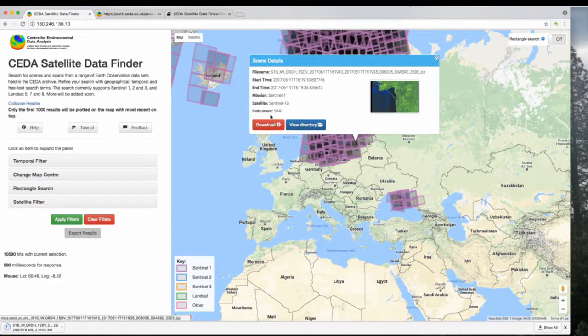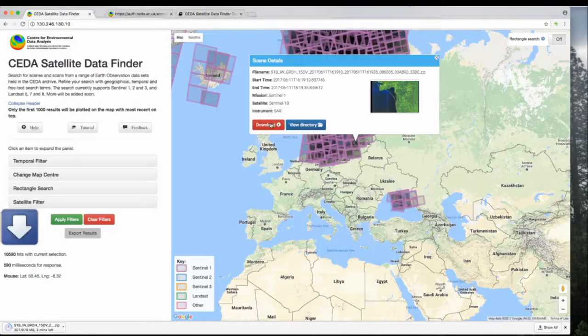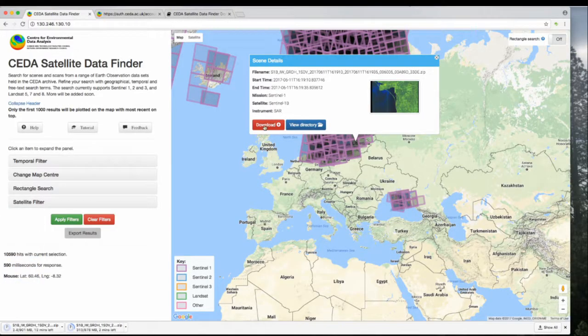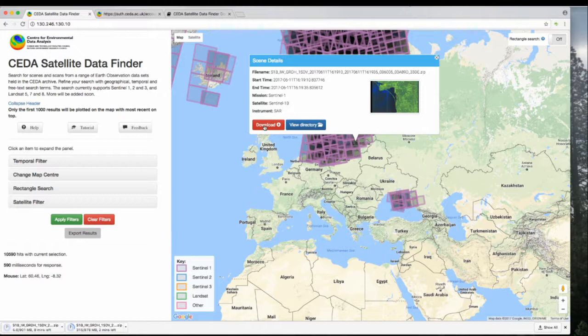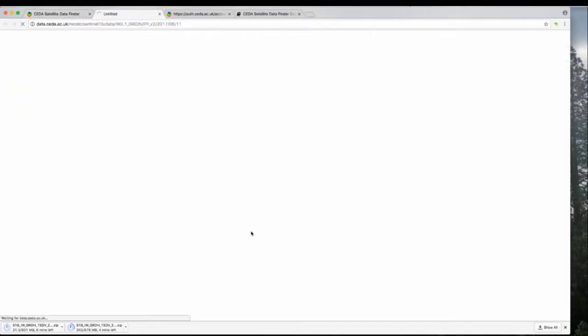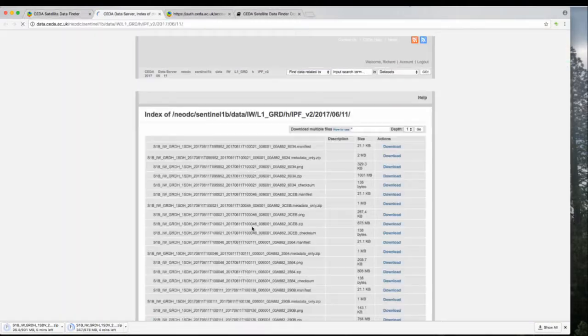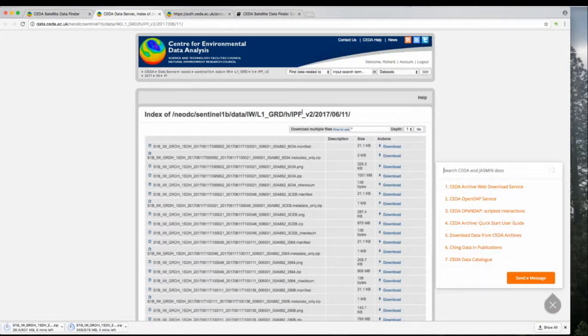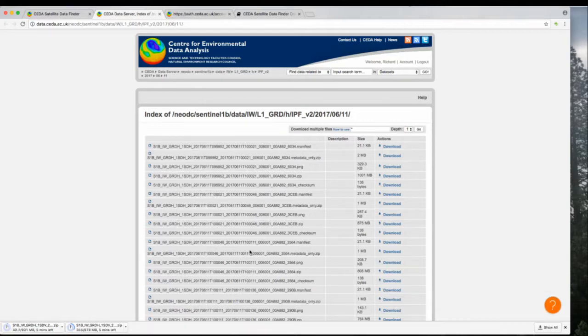If you want to download your file, click Download. If you're signed in, it will download the file. If you're not signed in, it will give you the option to sign in. If you click on View Directory, it takes you to the location where that data file is found, so you can look at the metadata and check out other files in the same dataset.